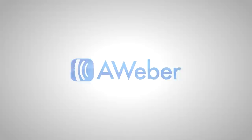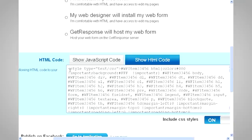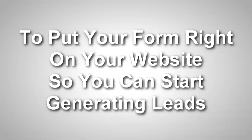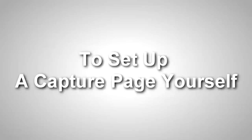An email marketing solution is otherwise known as an autoresponder. There are many solutions out there for this, but here are just a few: Aweber, GetResponse, and iContact. After choosing one, you want to set up a campaign and get your web form code. This is a little HTML code that the autoresponder service will give you to put on your website to embed the form — just like how we're going to do with our capture page.